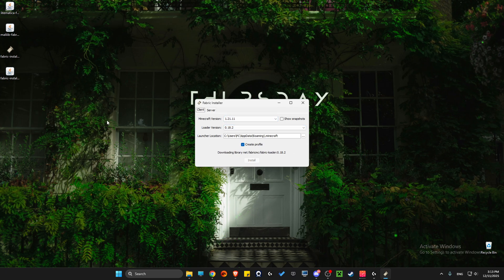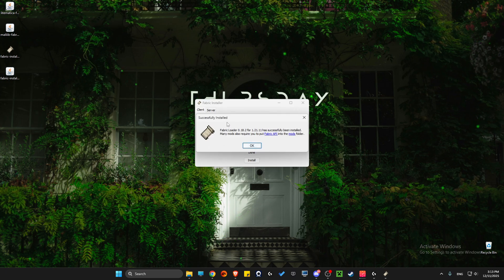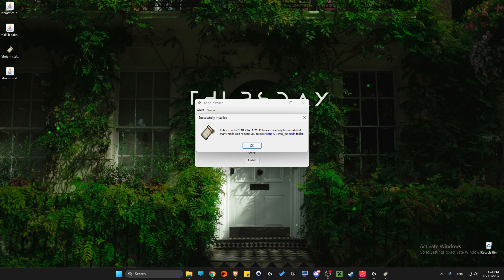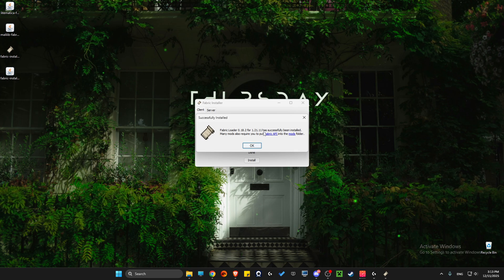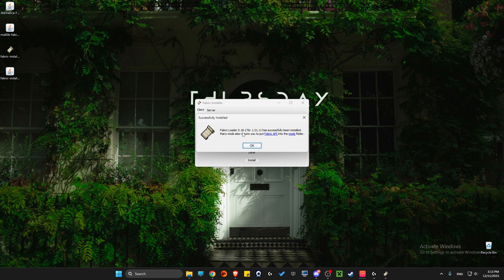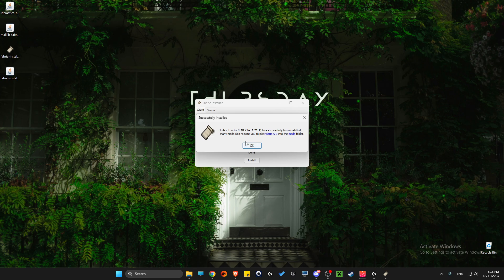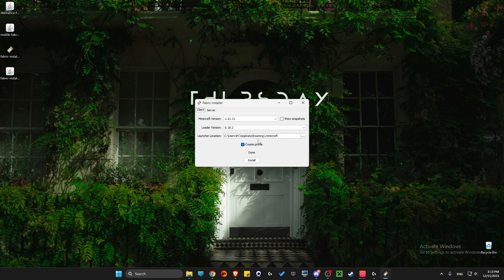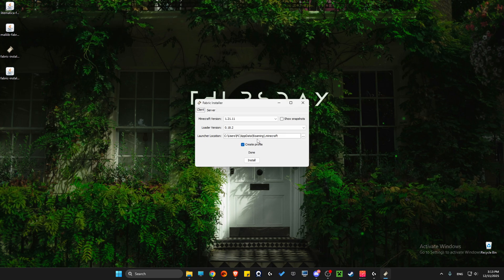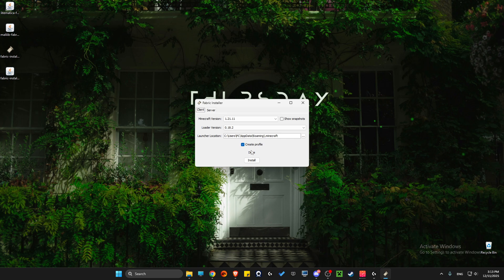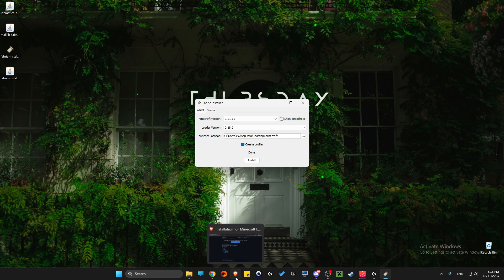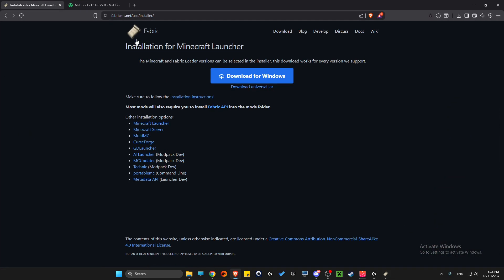You should get 'Successfully Installed'. If for some reason you don't, it's because your Minecraft is not completely closed or you don't have Java. If you don't have Java, go to your browser.